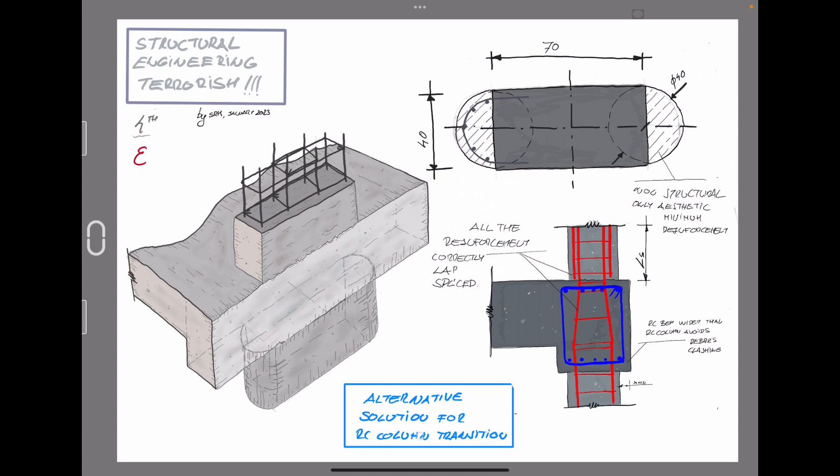At all, it is not following the good practice rules that we are used to, we are familiar in any reinforced concrete building structure.